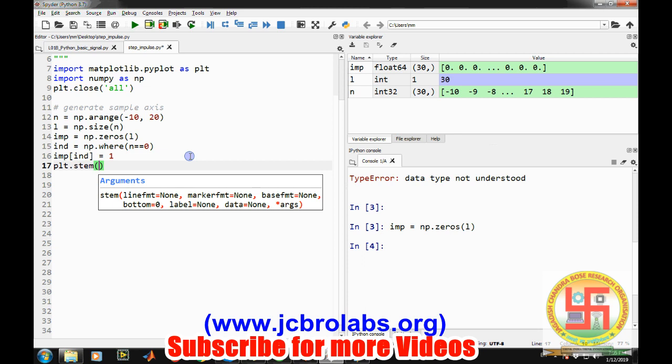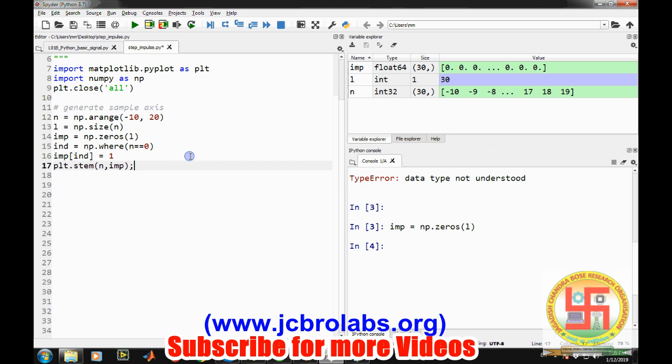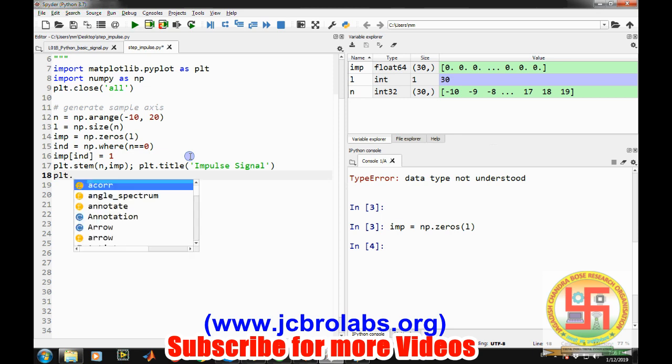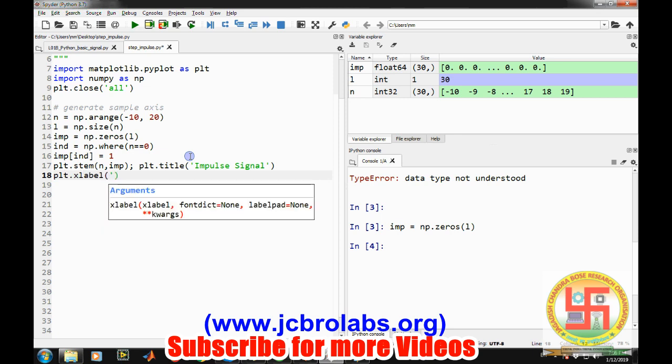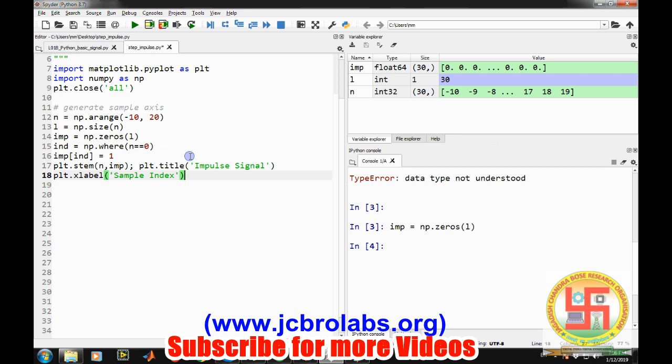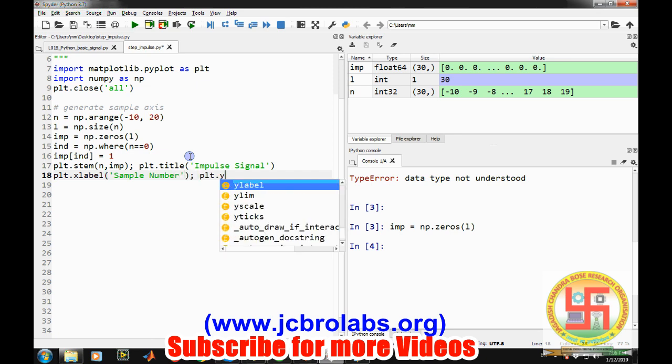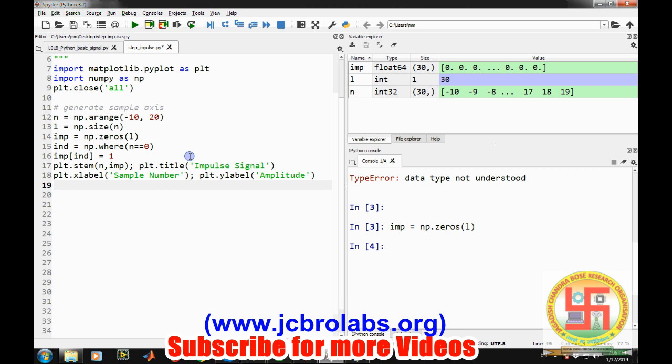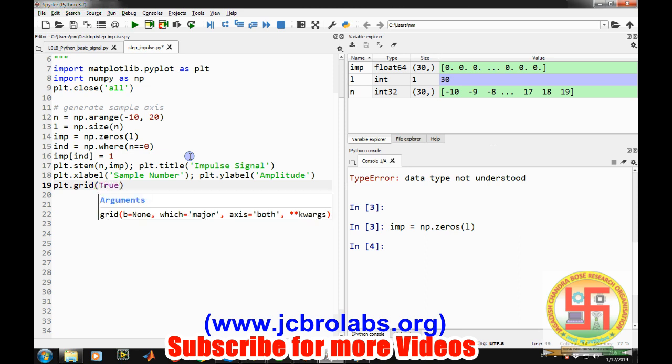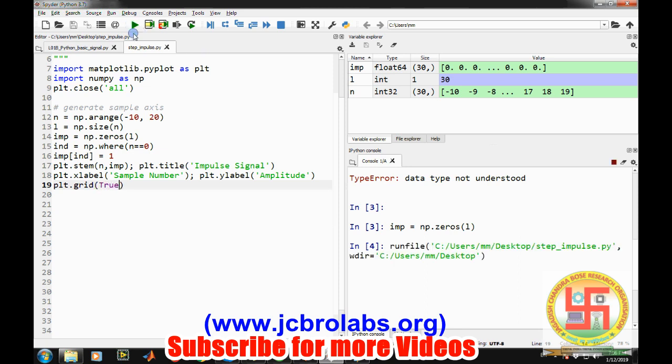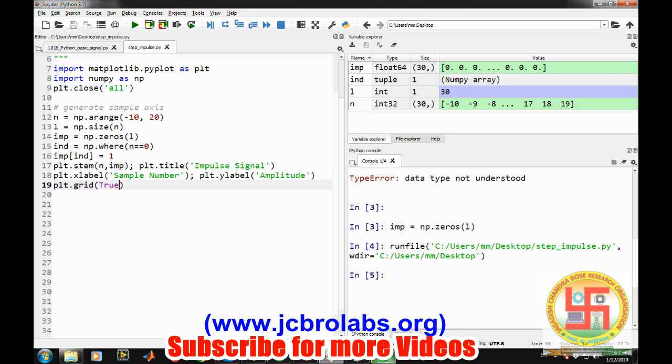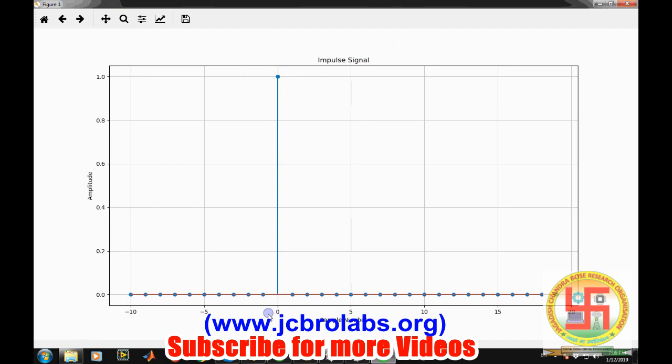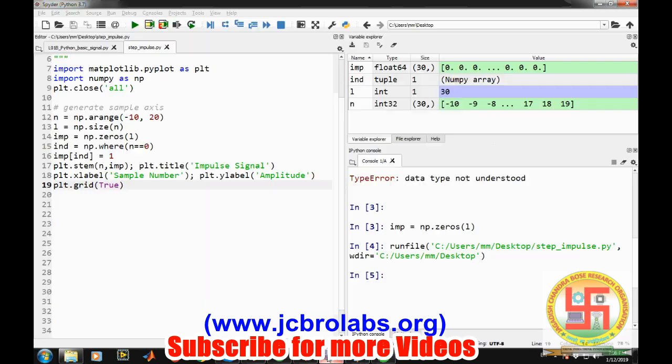Now we will plot it as a stem plot using plt.stem with n comma imp, and then give it a title plt.title 'Impulse Signal'. We can also make the x label as 'Sample Number' and plt.ylabel as 'Amplitude'. Then plt.grid set to true. Let's run it. If everything goes fine, our figure will open up. So this is the figure for impulse signal. At n equals to zero we are getting magnitude one.